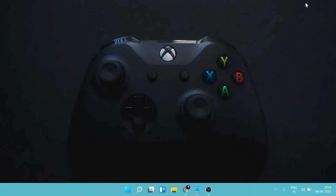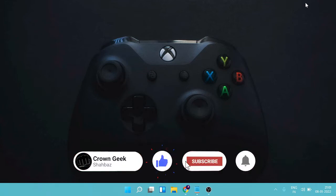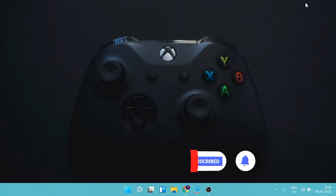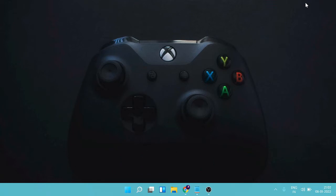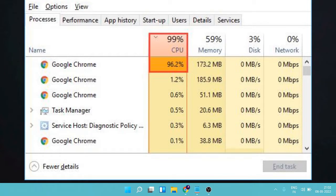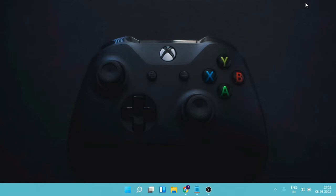Hello everyone, welcome back to Crown Geek. In this video I will be explaining how to fix 100% CPU usage on both Windows 11 and 10. This will also boost FPS for gaming performance. If your CPU usage goes to 100% or nearby and your whole PC lags and you're not able to do anything, simply follow the solutions. The video may be long because I'm going to share five methods, and these five methods are very important and will definitely give you a huge change. If this works for you, do not forget to like and subscribe.